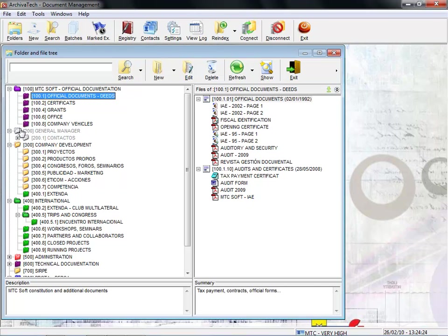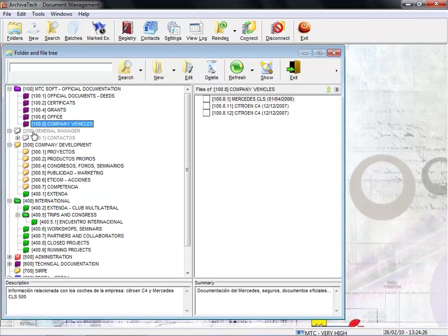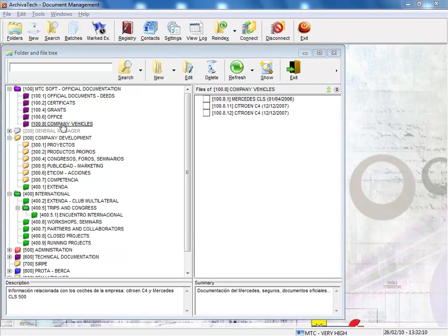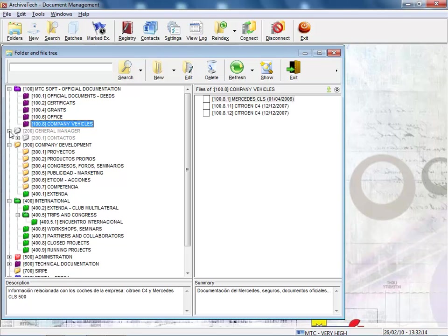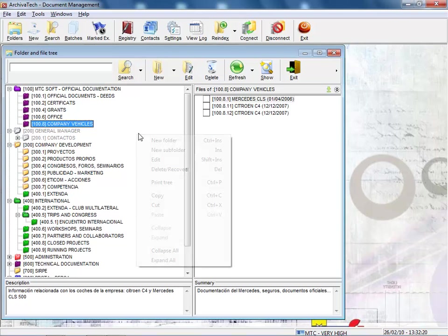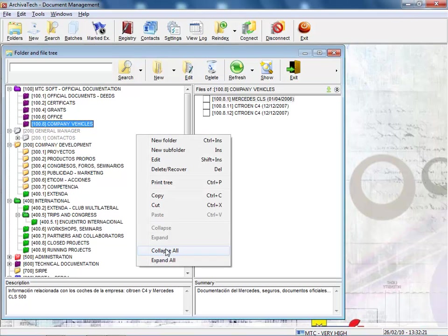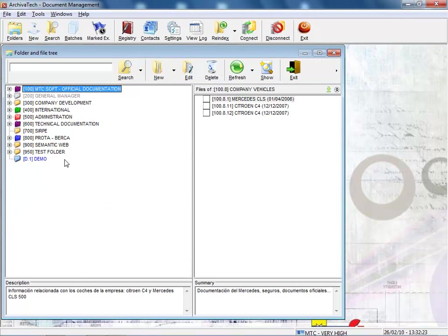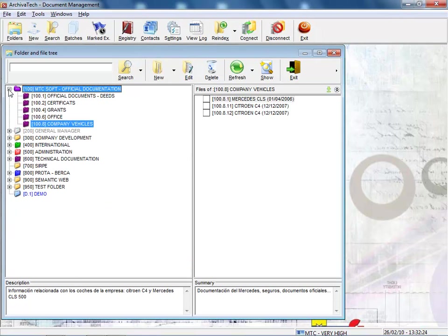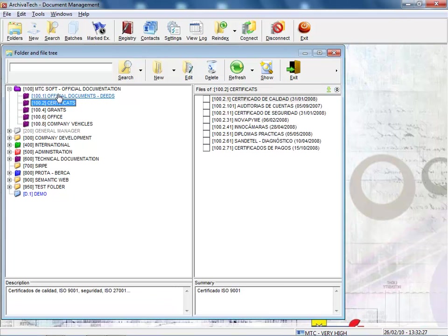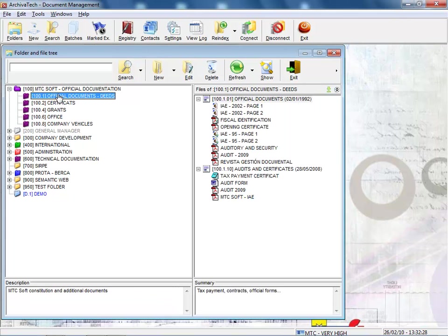These are folders where the user does not have access. Again, we're gaining document security. And let's not forget, everything which we're seeing on the screen — absolutely everything — is included in the database. Therefore, you cannot access any document without using the program, nor without identifying yourself with your password.